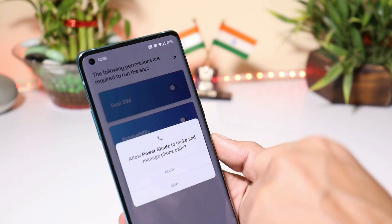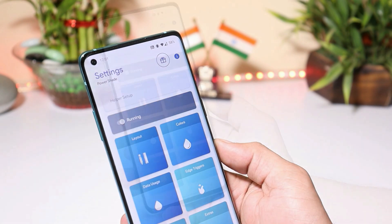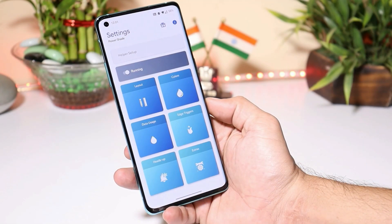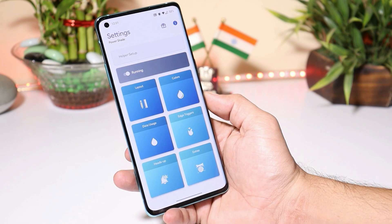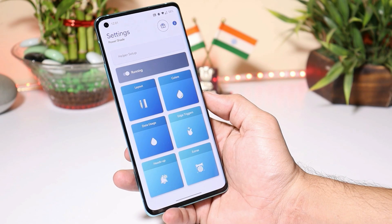One by one you can allow all the permissions. Once you do that, this will be the first look of the application called PowerShade. With the help of this application, you can get media control in the quick setting panel, which comes on Android 11.